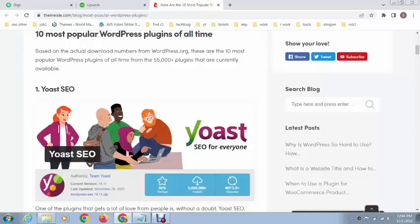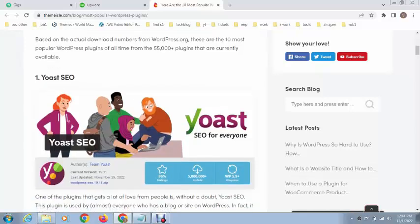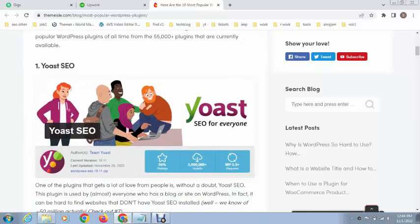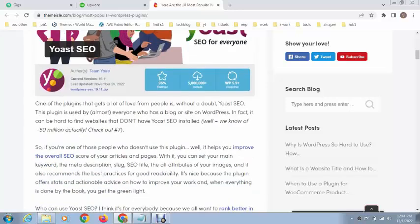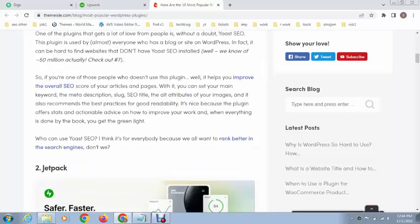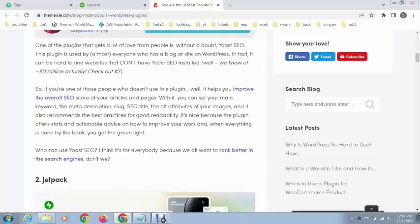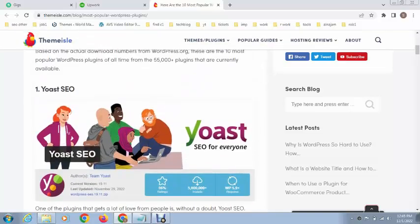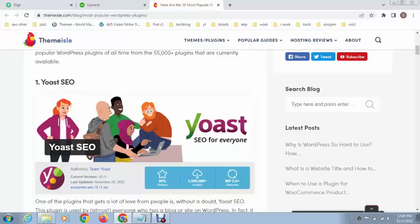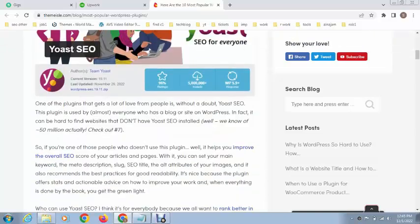The first plugin is Yoast SEO. This is the best plugin for doing your WordPress website SEO. I recommend this SEO plugin as it can improve your WordPress website performance as well as SEO and many more.